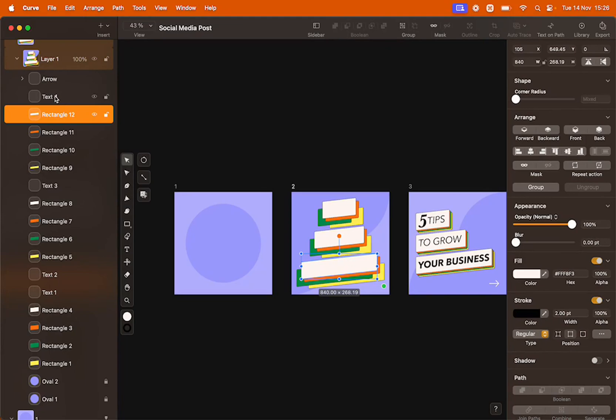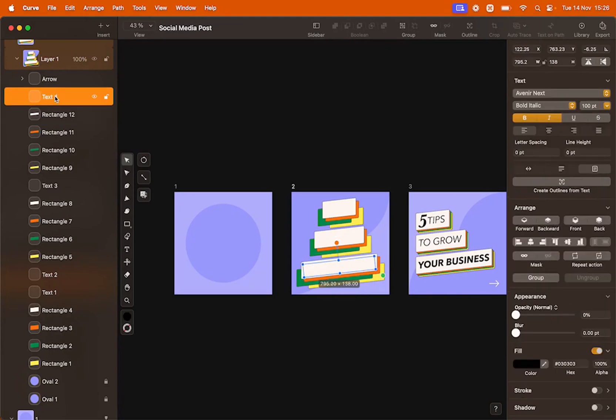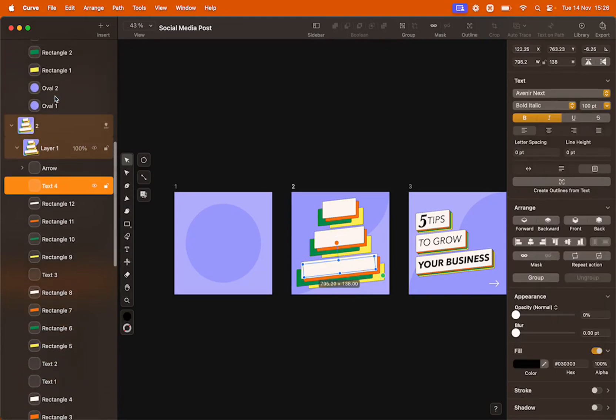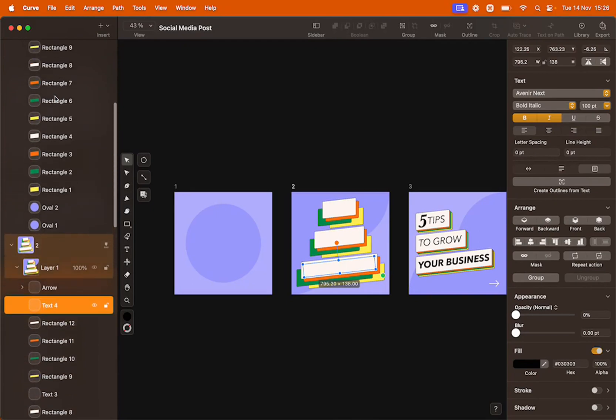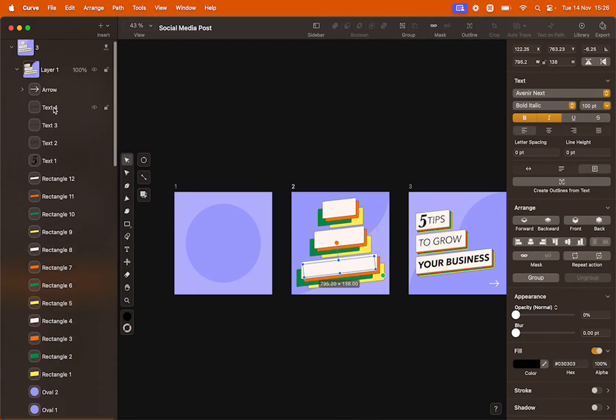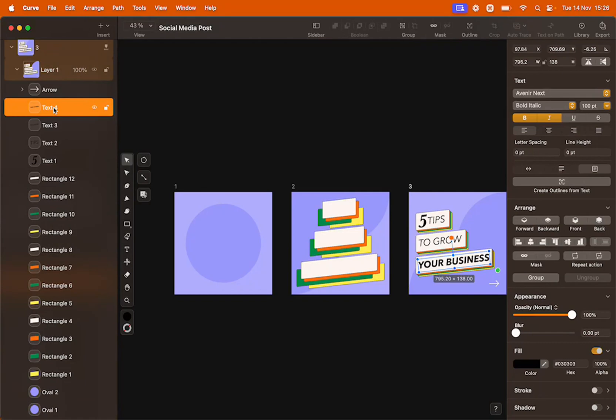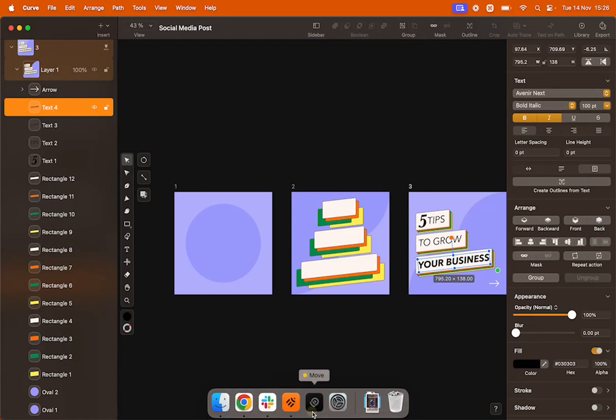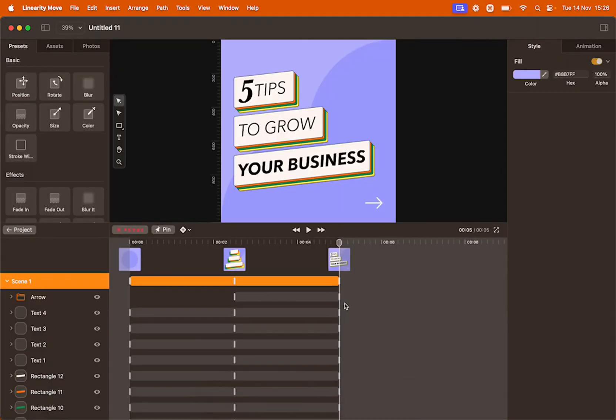Same goes for Text4. On Artboard2, the text opacity is 0%, but when we move on to the next artboard, the text opacity is 100%. This is what Linearity Move interprets in creating these automatic transitions.